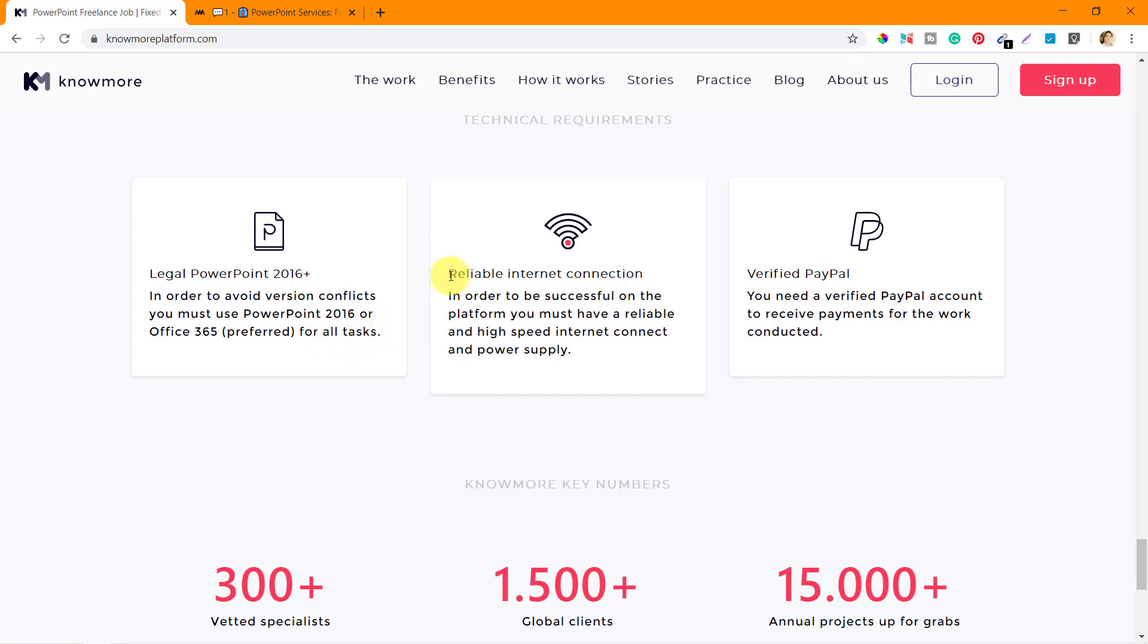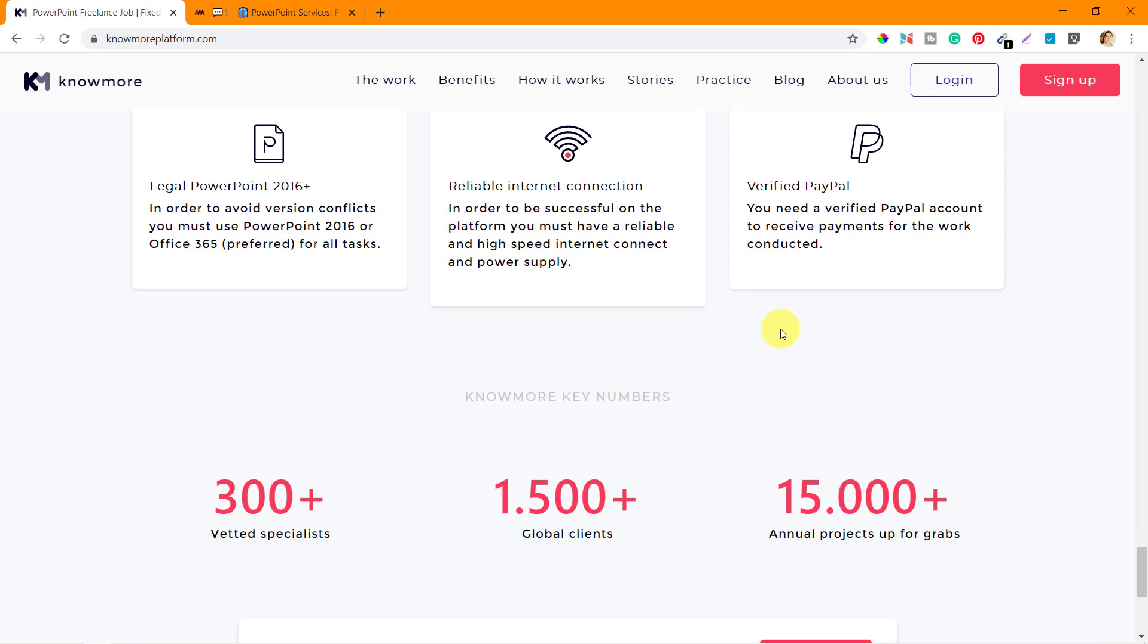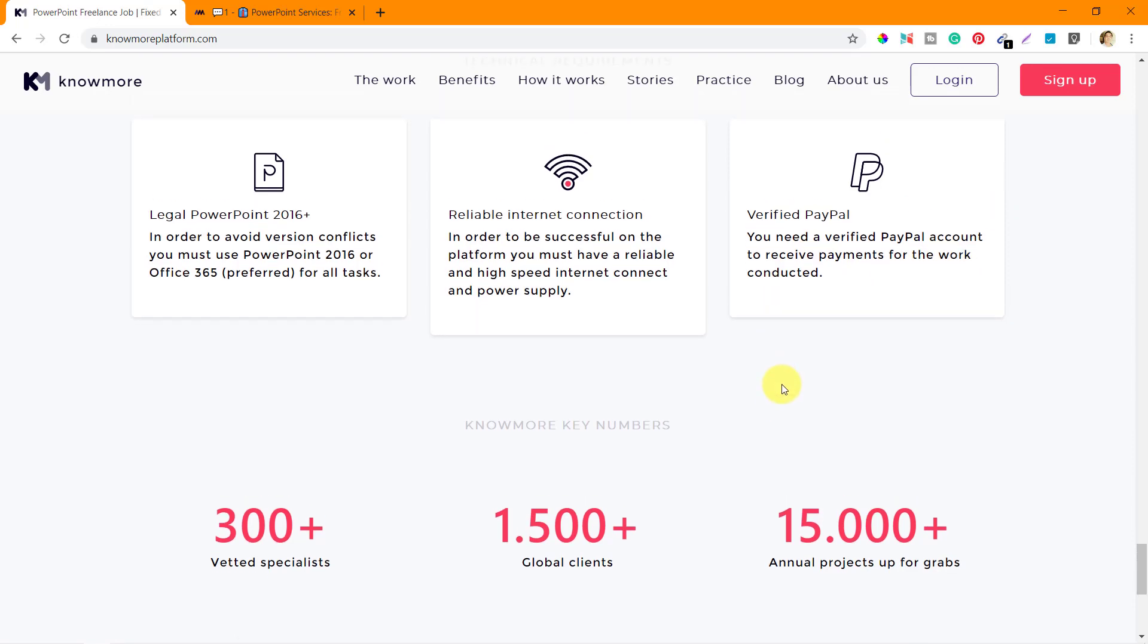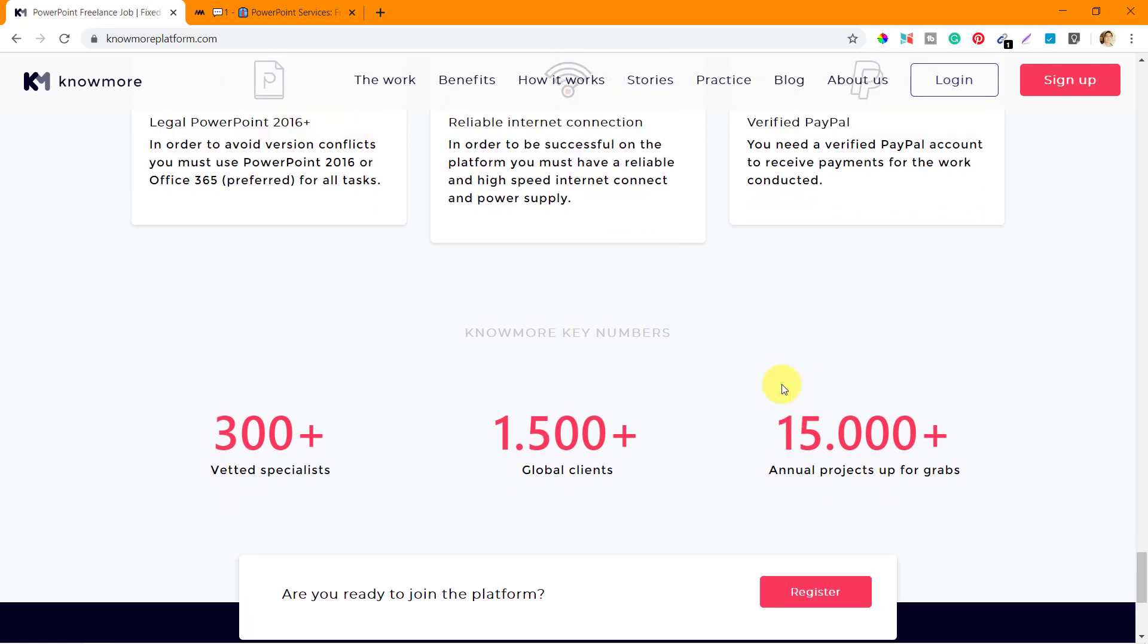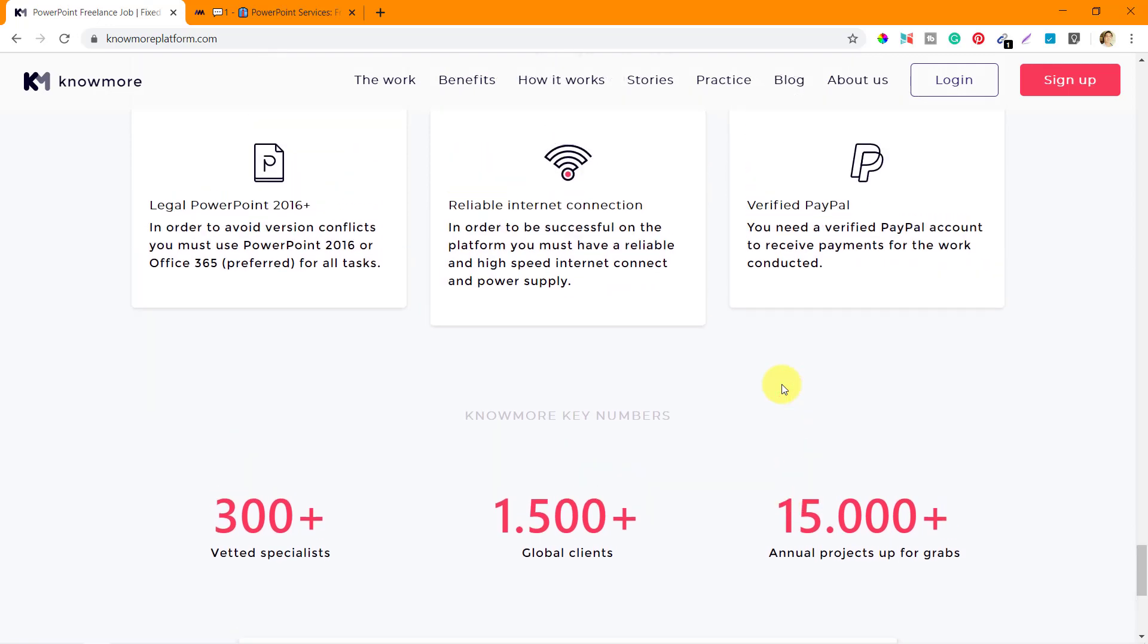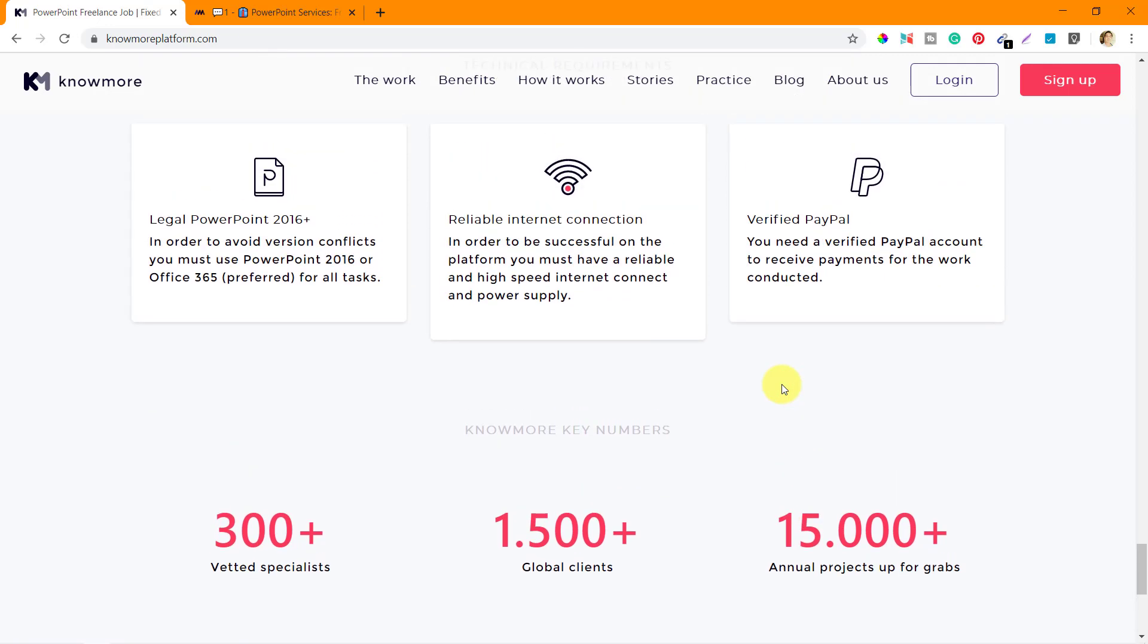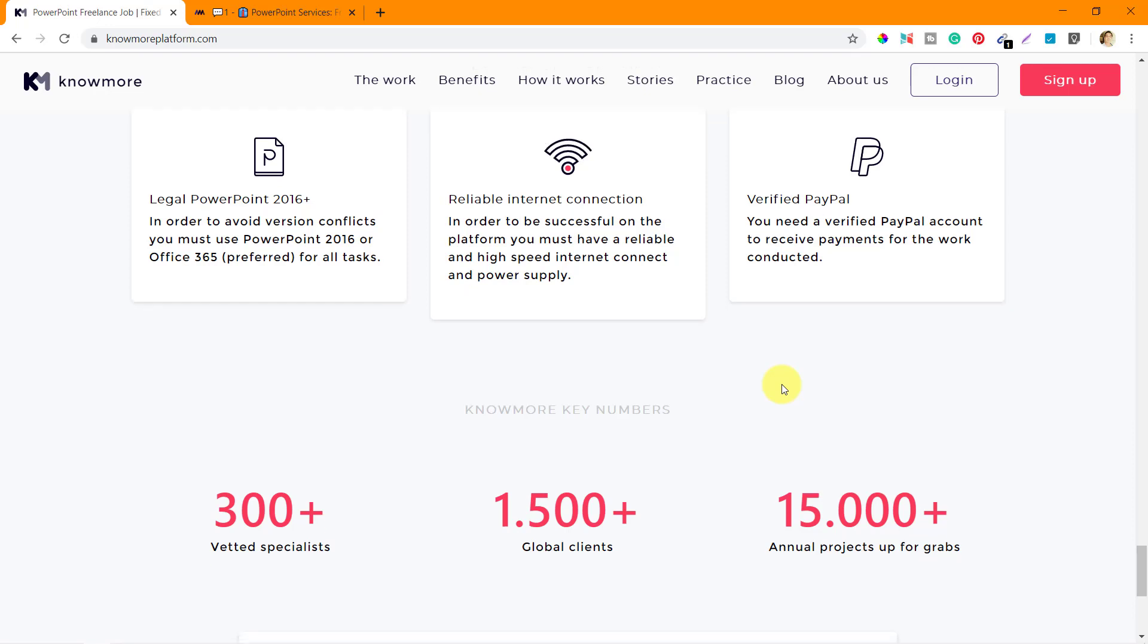In order to avoid version conflicts, you must use PowerPoint 2016 or Office 365 for all tasks. This is very important before applying. Next is reliable internet connection - you must have reliable and high speed internet connection and power supply. If you don't have internet at home, you can probably get a broadband connection and then apply. Next is verified PayPal - you need a verified PayPal account to receive payments for the work conducted.